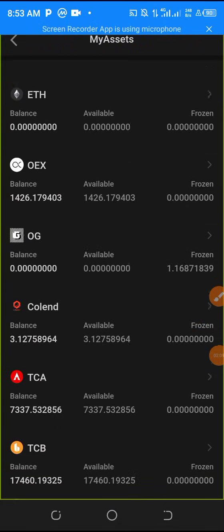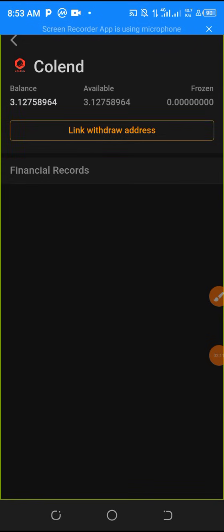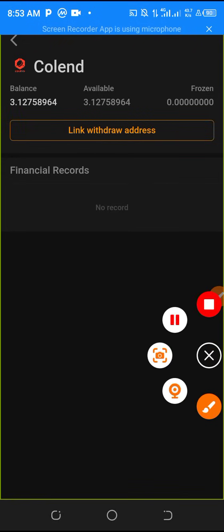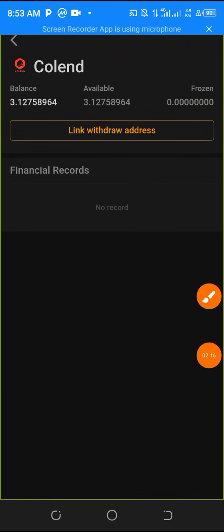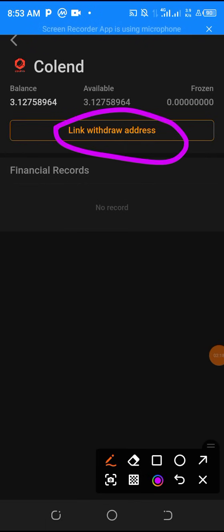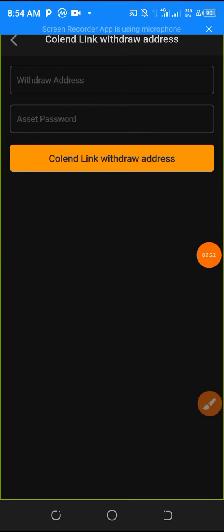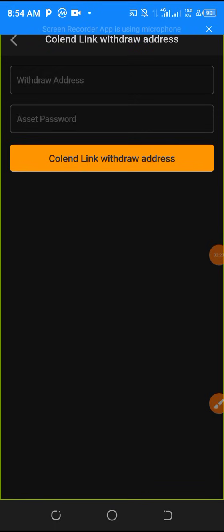Go to this section and choose Coland. You will see Coland over here. Then you will see that the 'Link Withdrawal Address' option has been put in place. Click on the withdrawal section and you will see the withdrawal address and asset password fields.